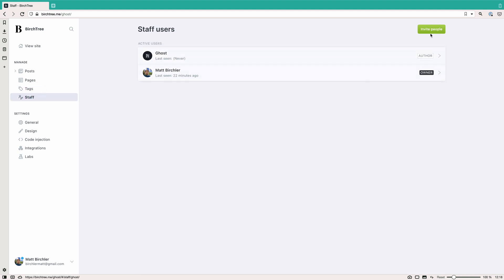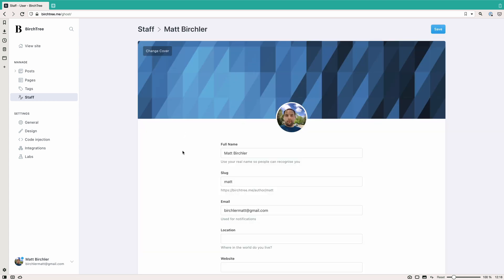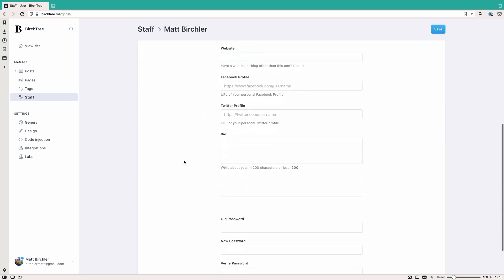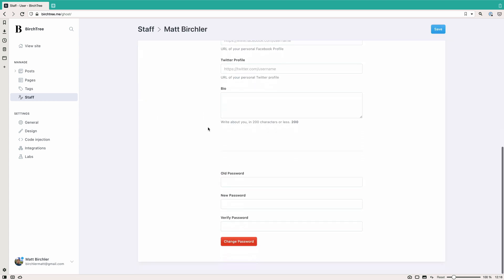Staff is just your users. So you can invite multiple people. Basically, I just have my own owner account and you can do some little stuff here.